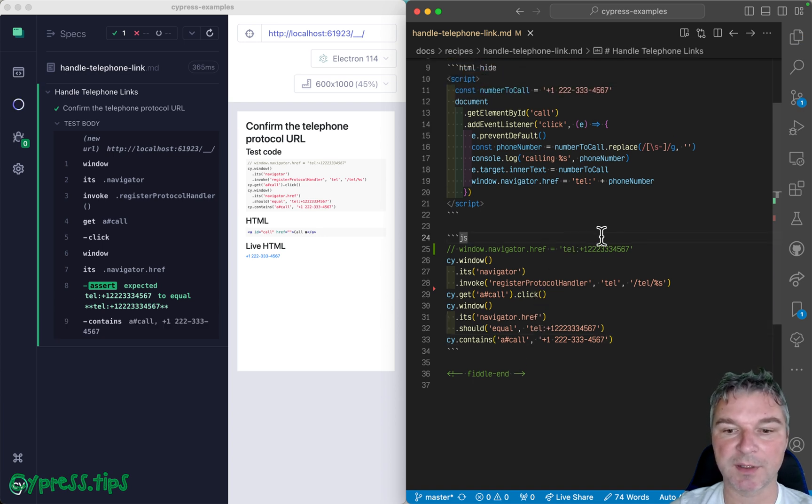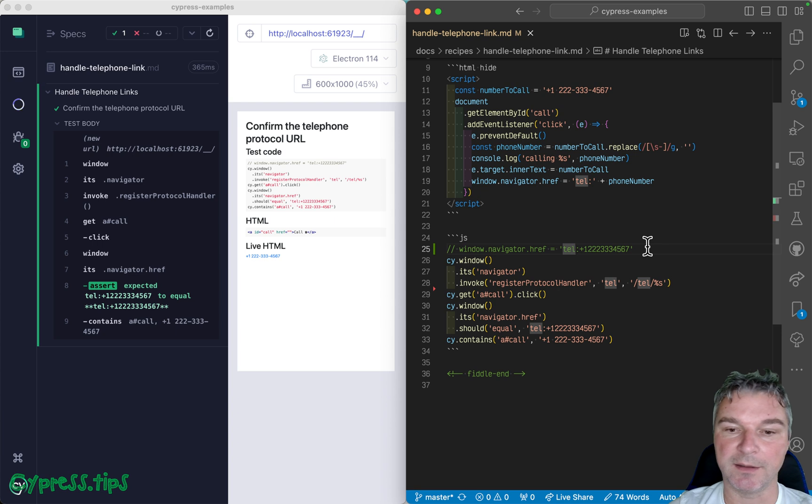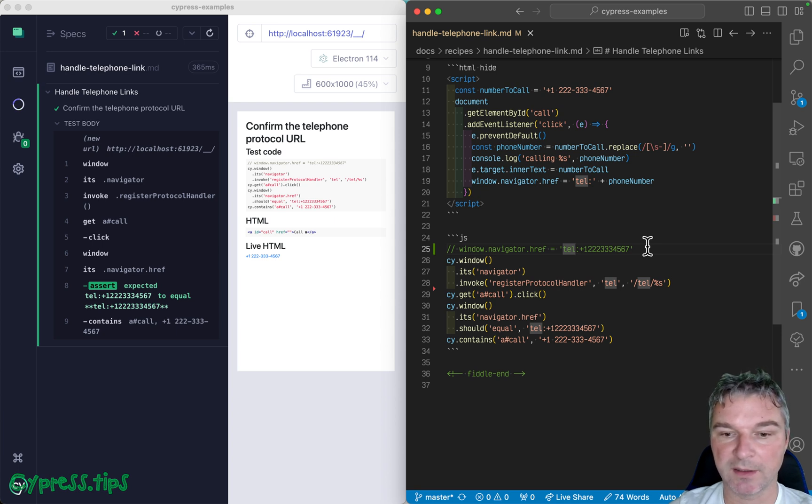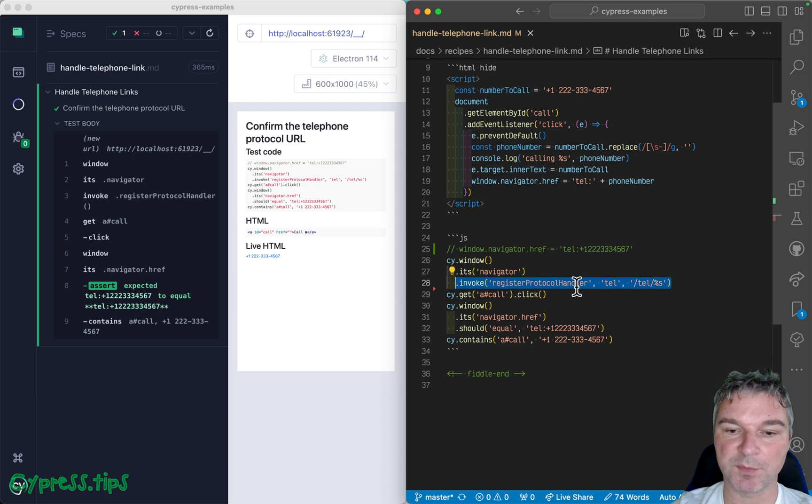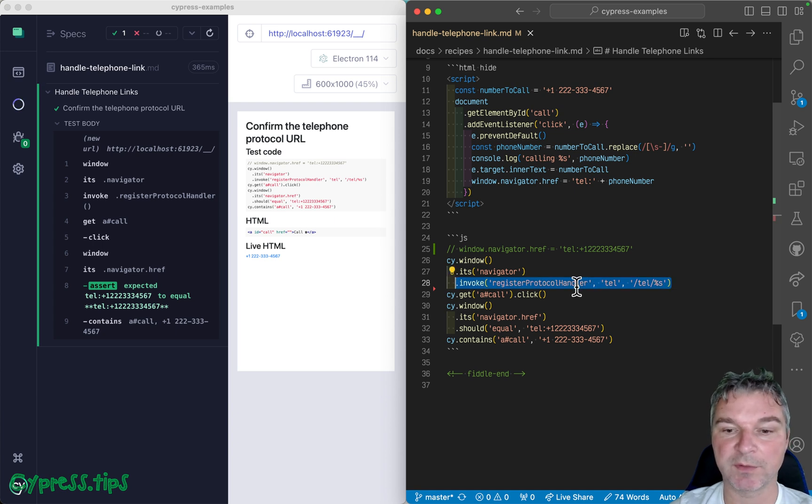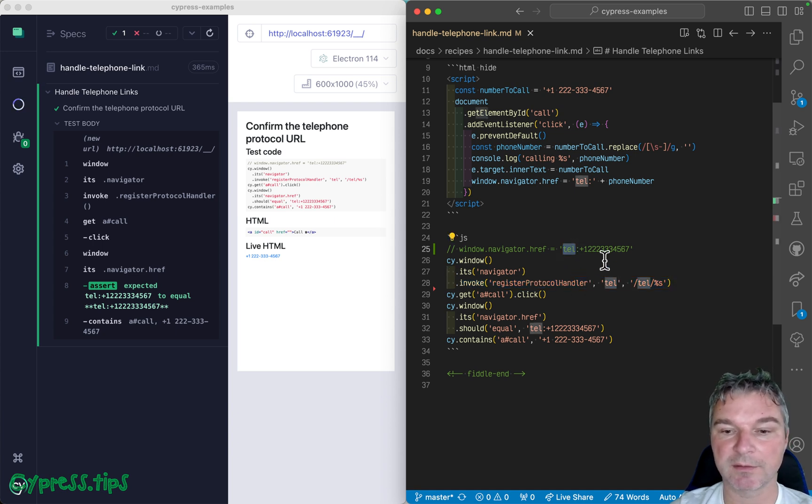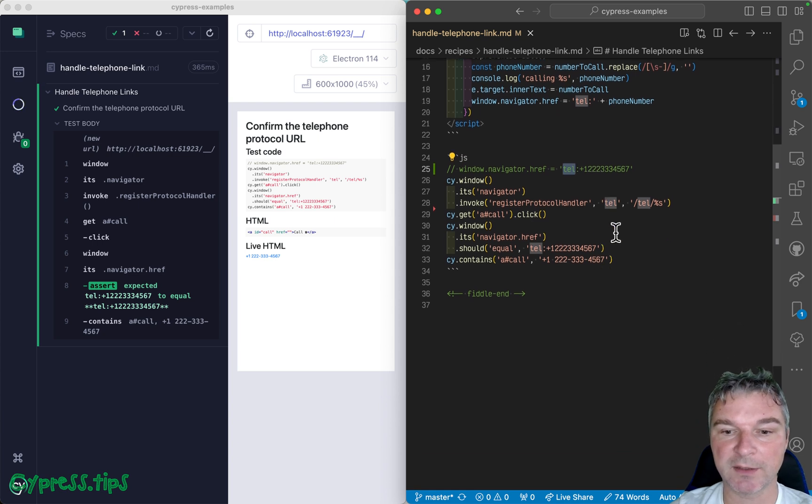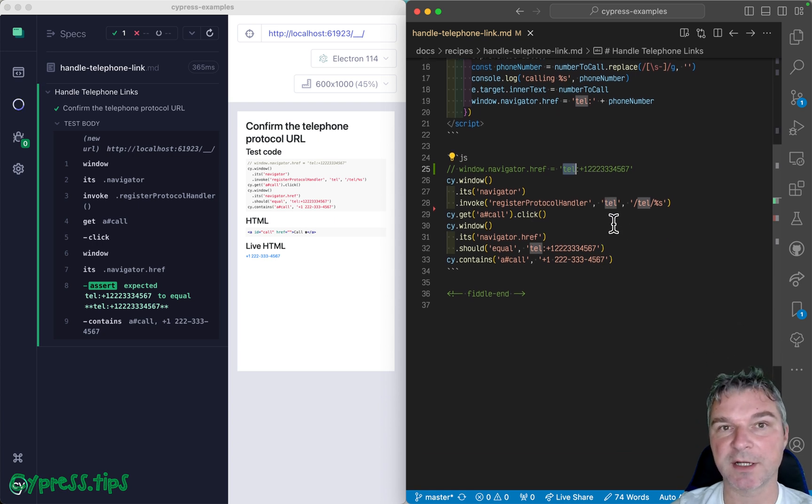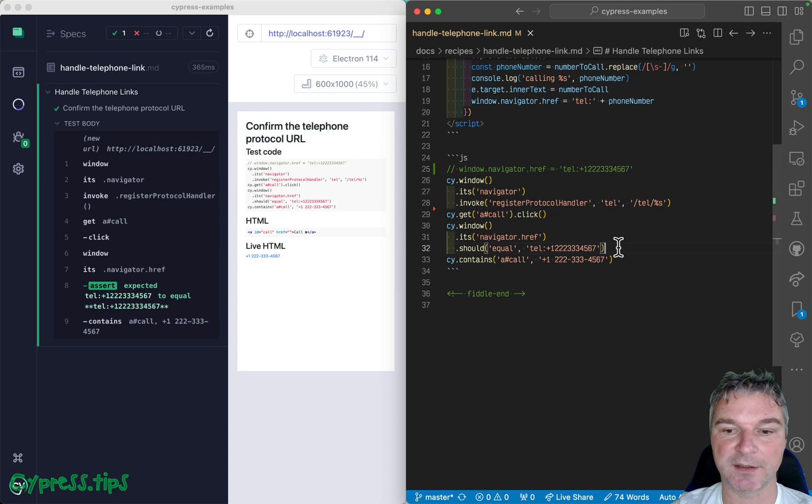So this is how you can handle custom protocols like telephone numbers in your browser specs using Cypress. You can register the browser to be the protocol handler for that particular custom protocol like tel:, mailto:, and then confirm that application actually goes to that particular custom URL.